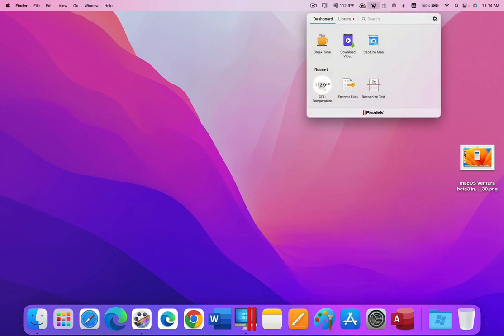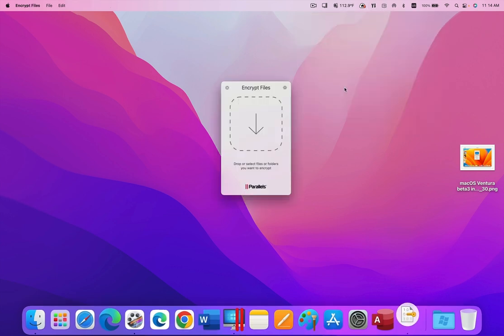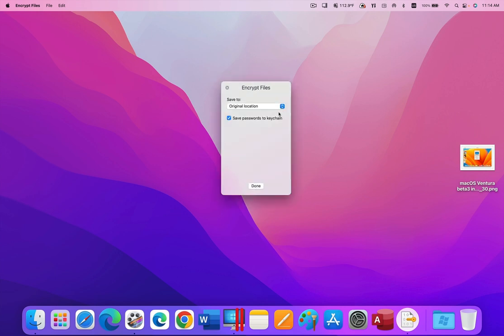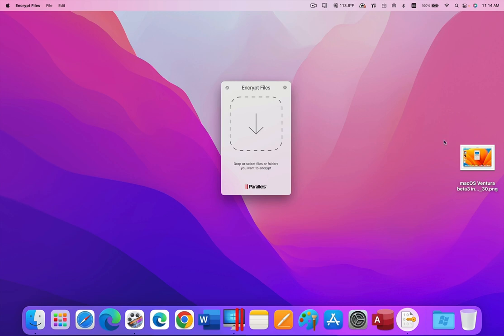New tools are regularly being added to Parallels Toolbox, and one of the most recently added tools is Encrypt File, a tool that encrypts and decrypts files. The Encrypt Files tool can store the password you use to encrypt a file in the Mac keychain, so you don't have to remember the password. Here I am encrypting a file.